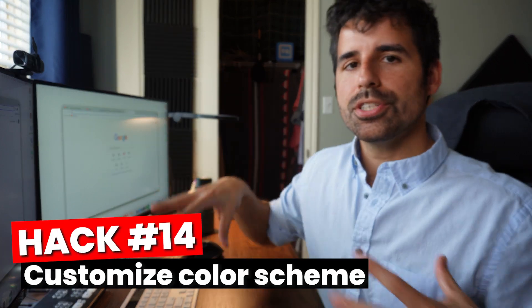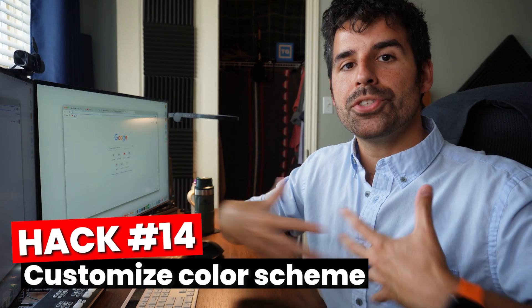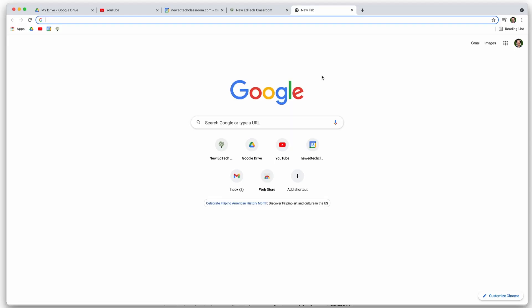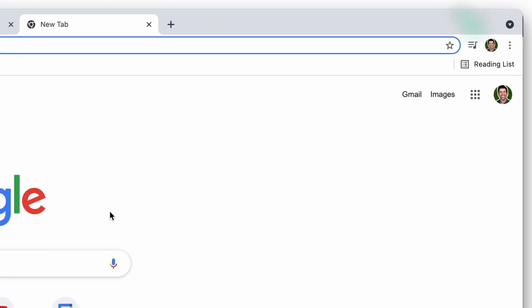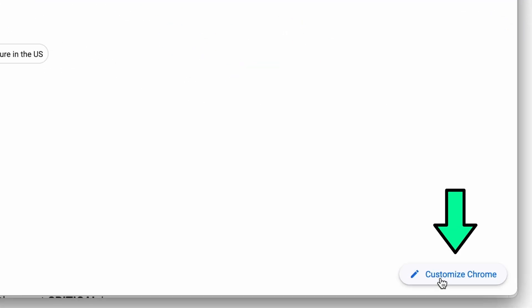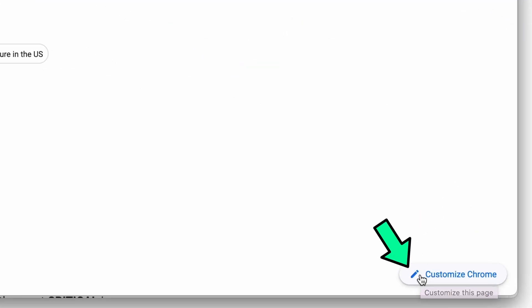You can also make Chrome have a color scheme that kind of suits and matches your personality. I actually like to keep a color scheme that matches whatever profile I'm on. If your school colors are blue and white, then maybe on your school profile, you make it a blue and white color scheme. I'm on my new edtech classroom Google profile. So I'm going to make this one green. I'm going to open up a new tab. And then down here it says customize Chrome.